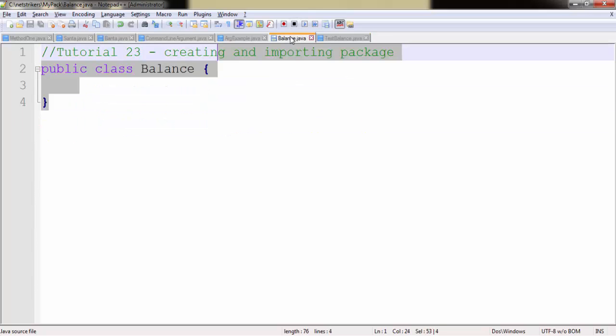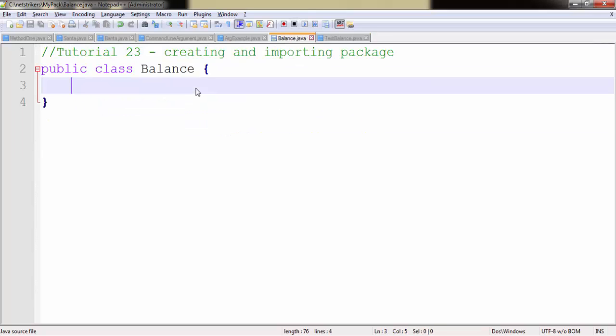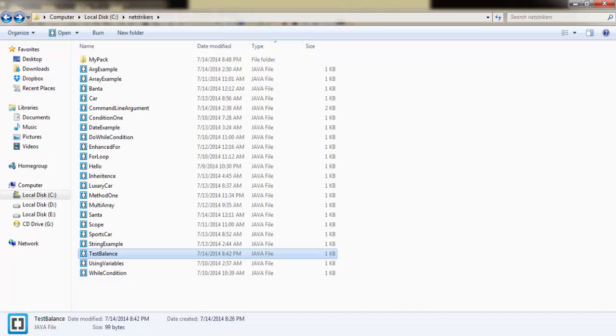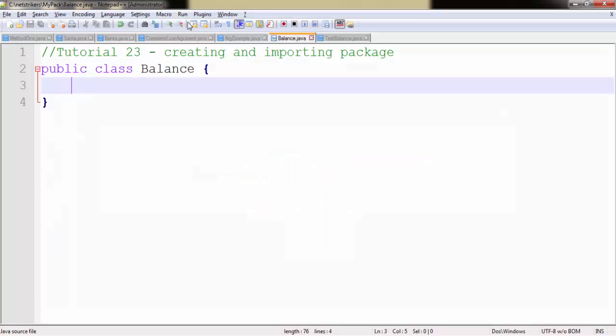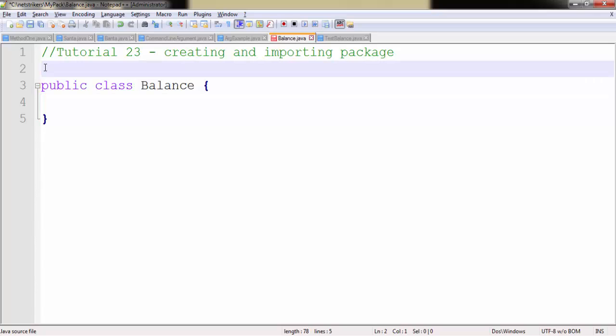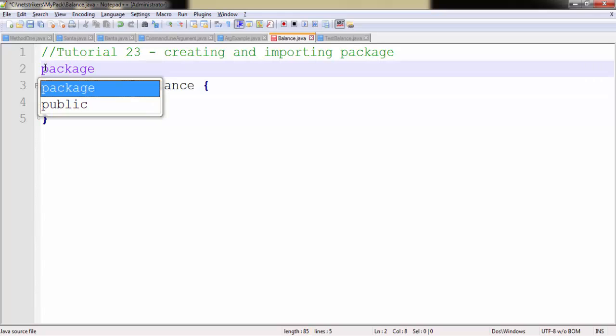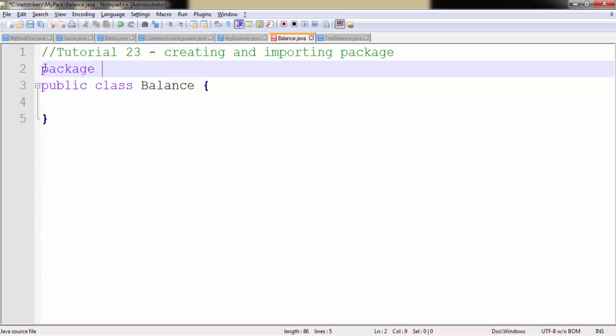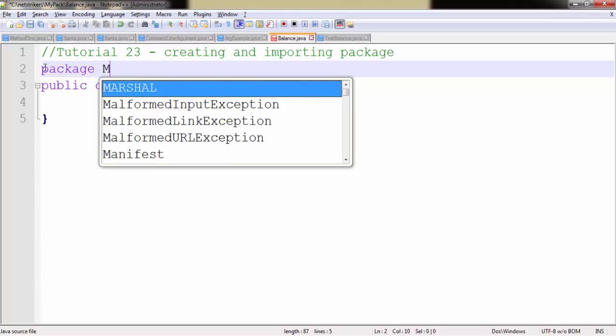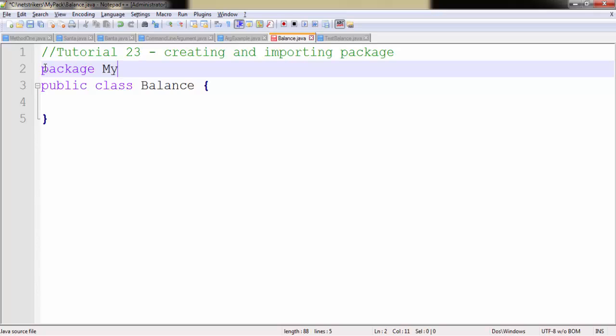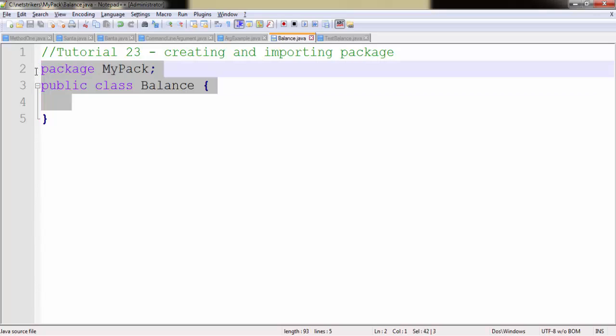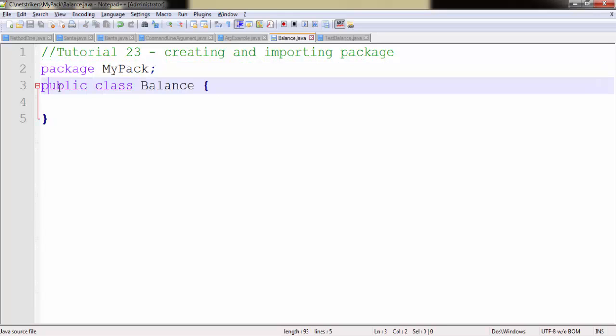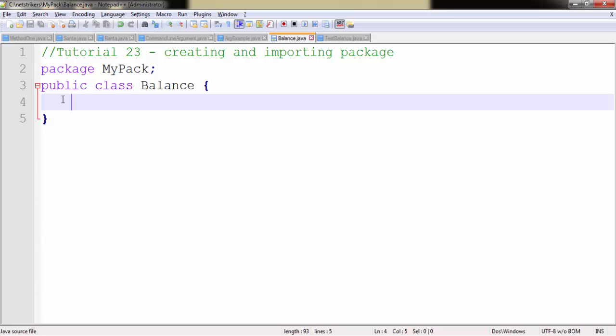Now let us write some code into our Balance package. Since our Balance resides in the mypack package, we need to first write the package here because it is needed to define where this class belongs to. So I just need to write package followed by mypack. Make sure you write package name before the class name.